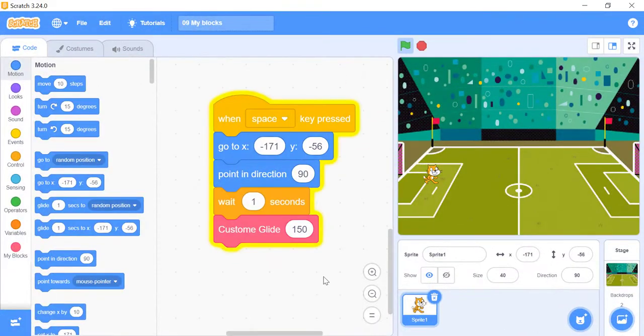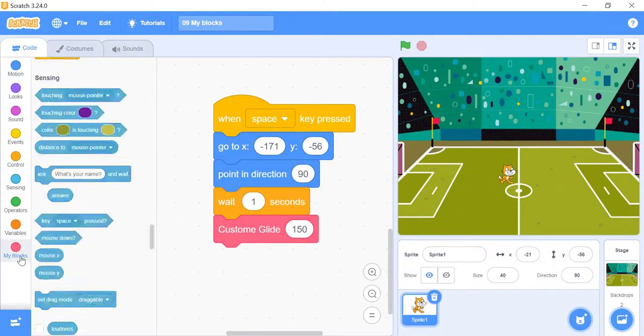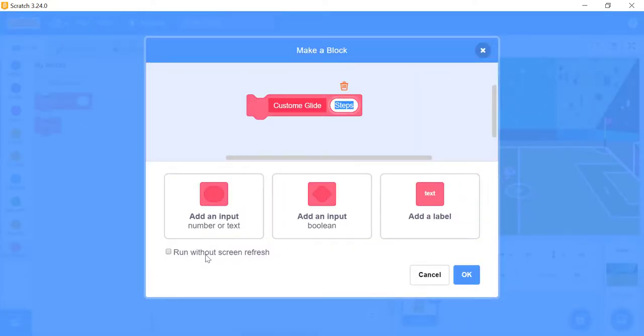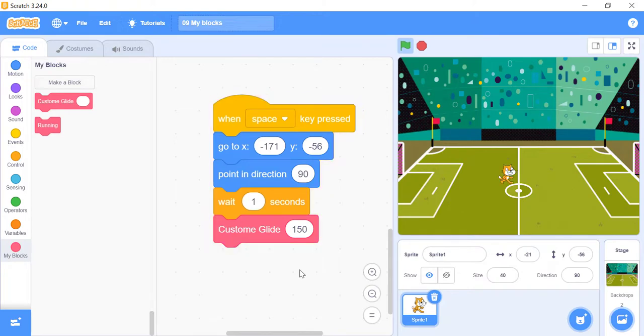Now it's time to see it in action. Hit the space bar and watch your sprite move across the screen. Now right click on the custom glide block, choose edit, and then click on the run without screen refresh box. Hit ok, and then click the space bar for your sprite to take off.